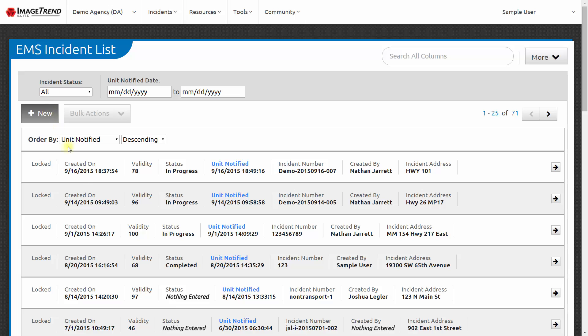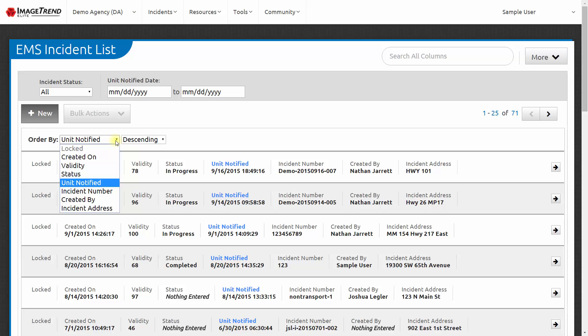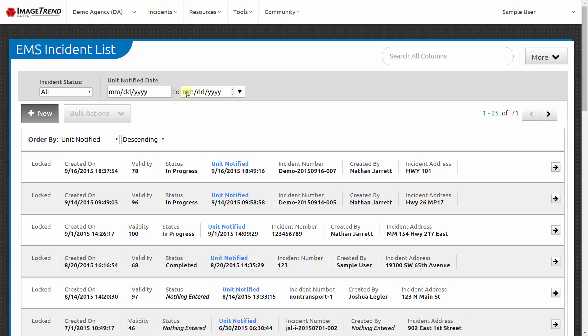This will show me the most recent patient care reports, but I can choose how I want to sort them. I can also choose a date range that I want to filter the reports to. And I can choose an incident status.